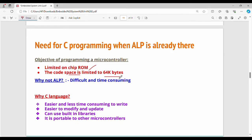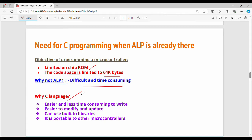You cannot use Python or other high-level languages directly. The solution is to use ALP or C language. If you use C language, the benefits are that it is easier and less time-consuming.